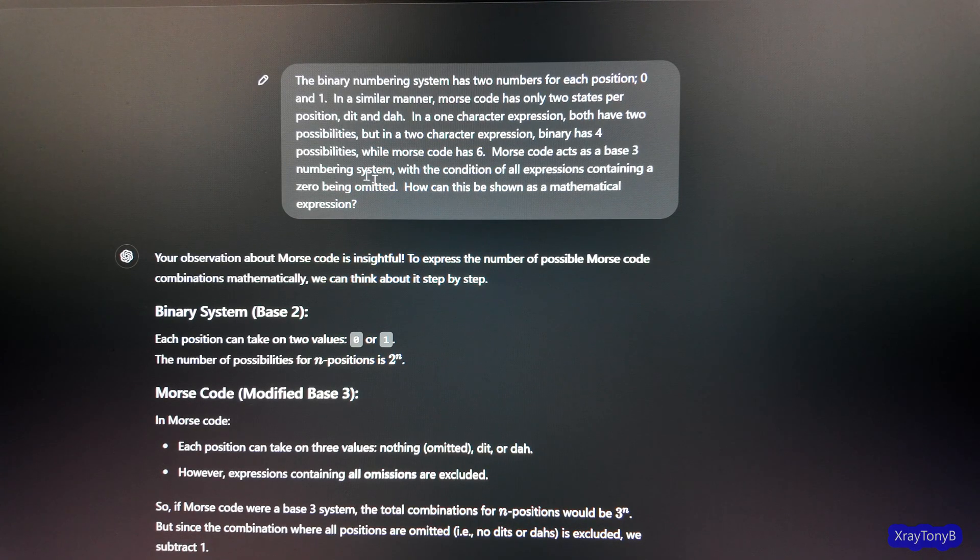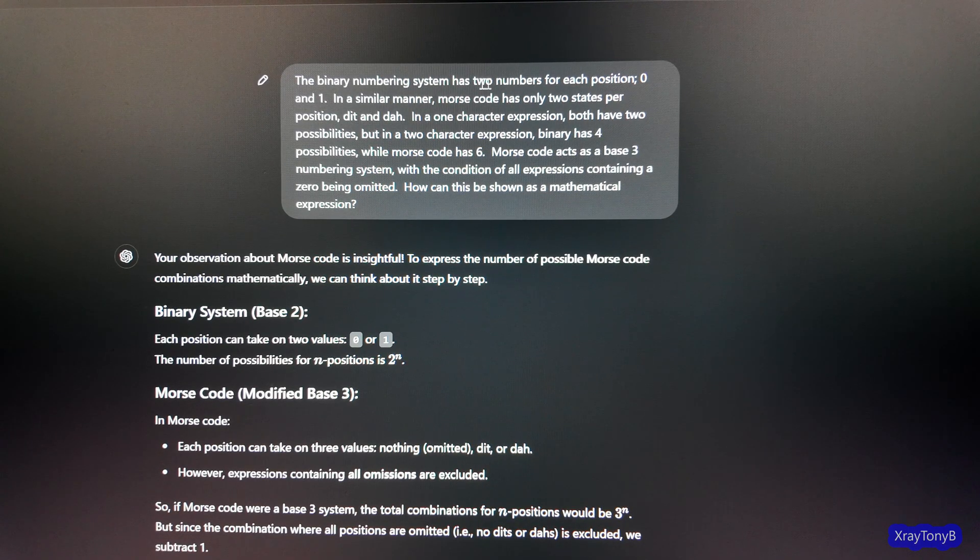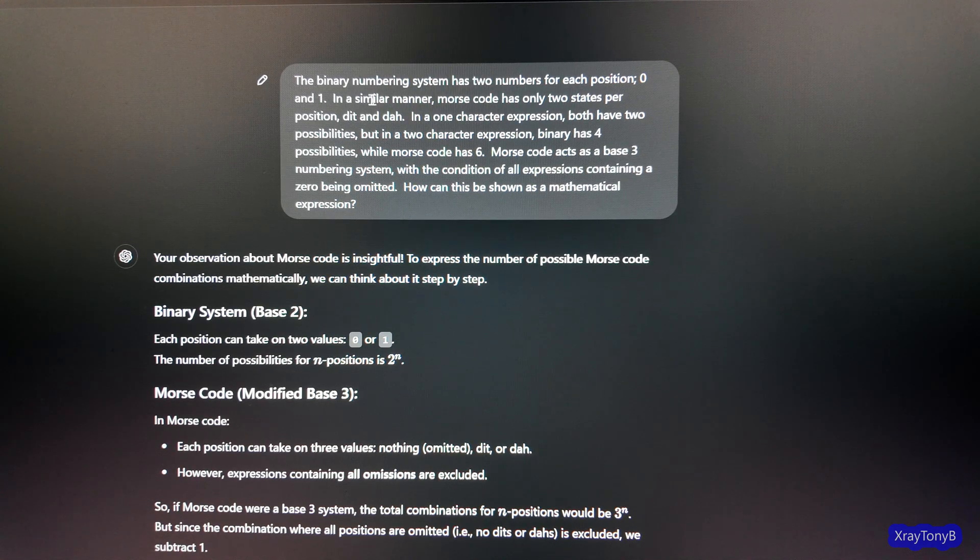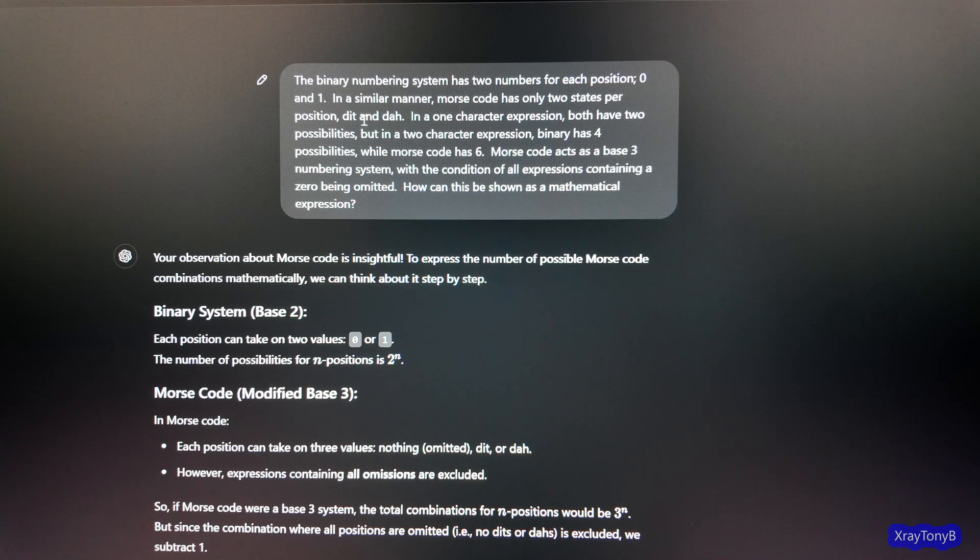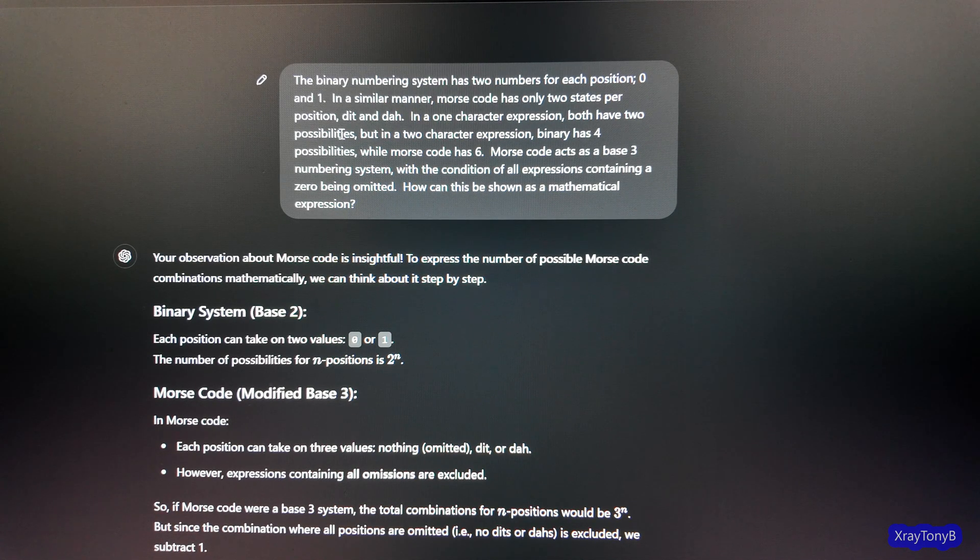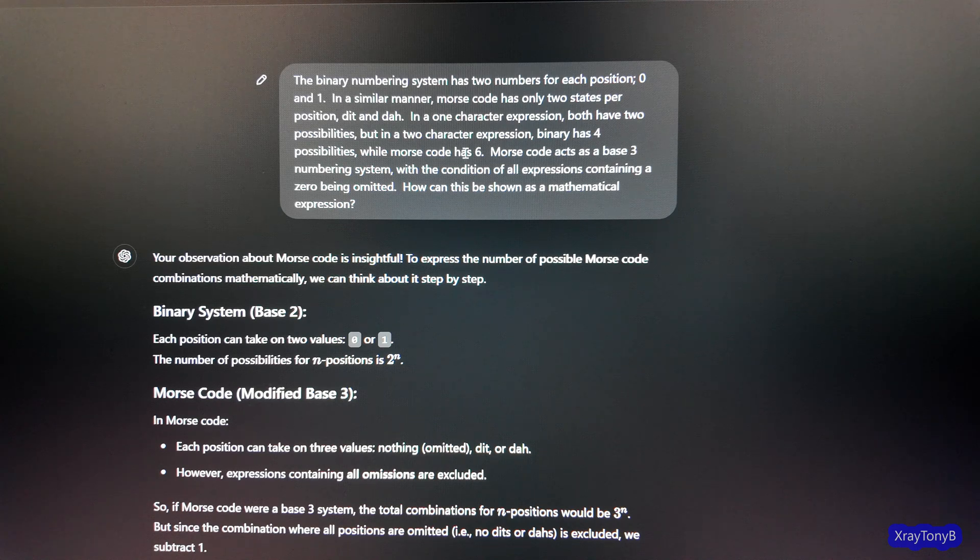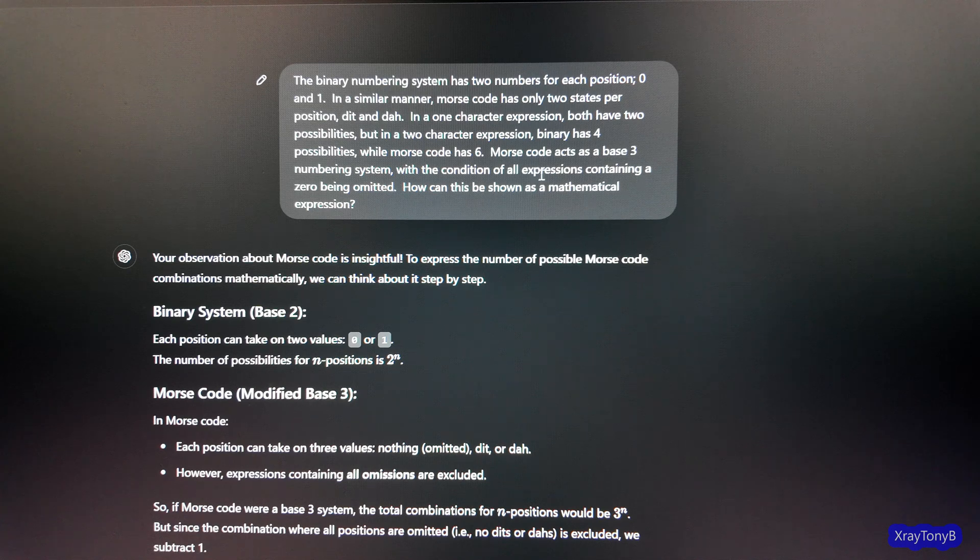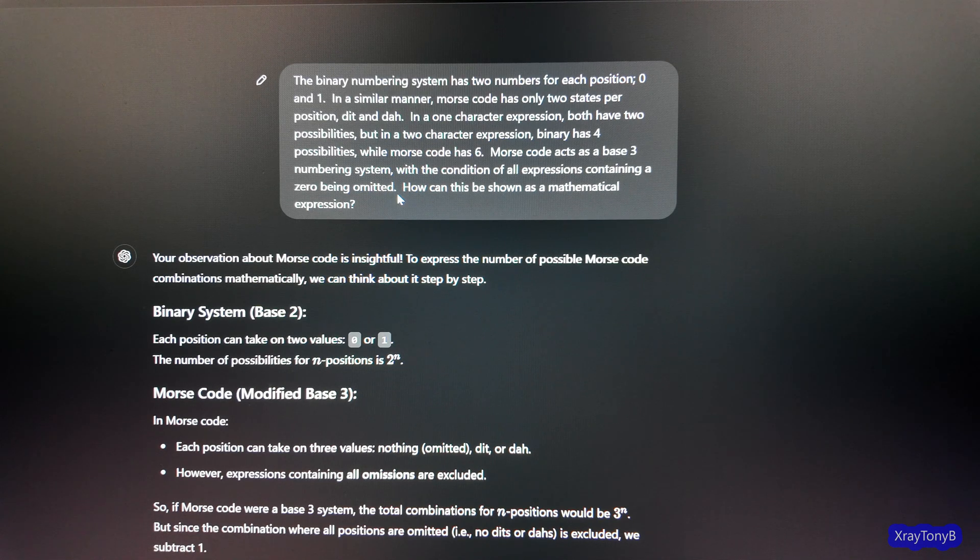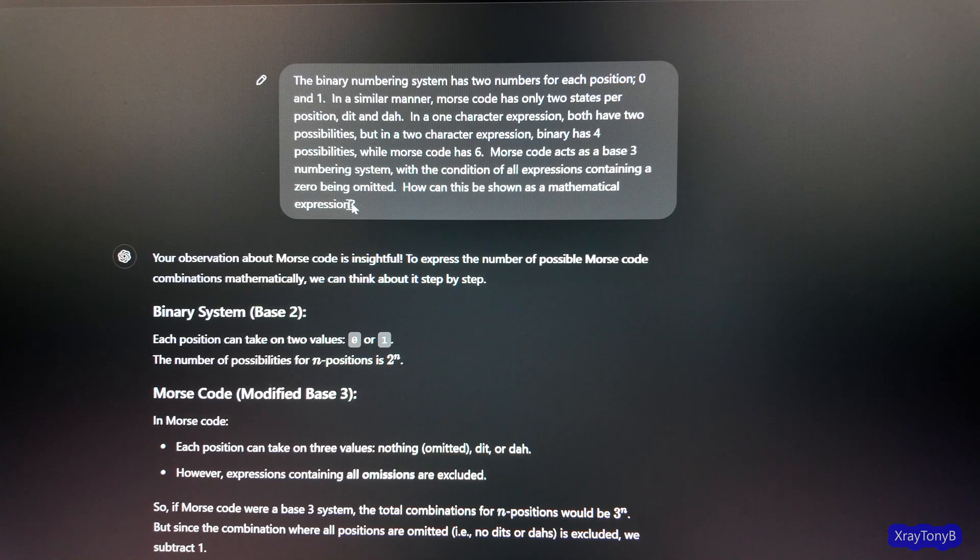Okay, let's start. So I said the binary numbering system has two numbers for each position, 0 and 1. In a similar manner, Morse code has only two states per position, dit and da. In a one-character expression, both have two possibilities. But in a two-character expression, binary has four possibilities while Morse code has six. Morse code acts as a base-three numbering system with the condition of all expressions containing a zero being omitted. At least that's what I came up with in my convoluted mind. How can this be shown as a mathematical expression?